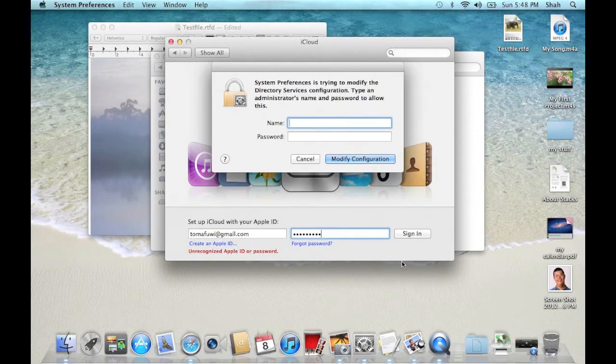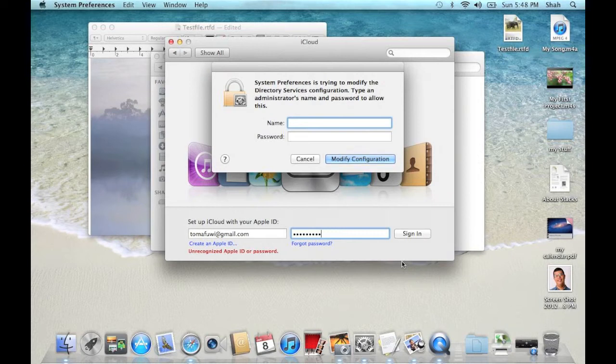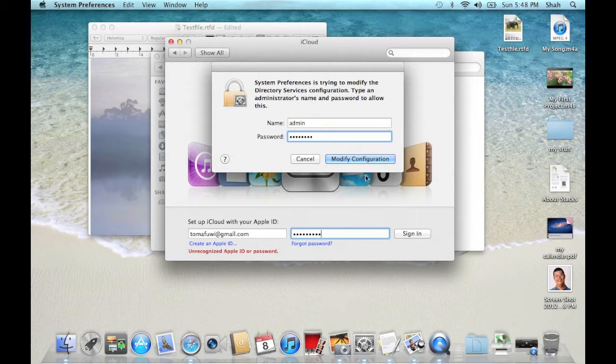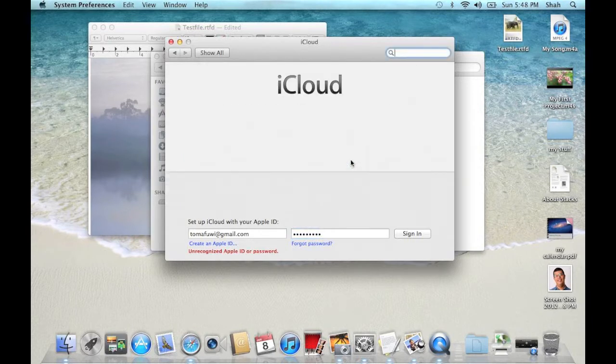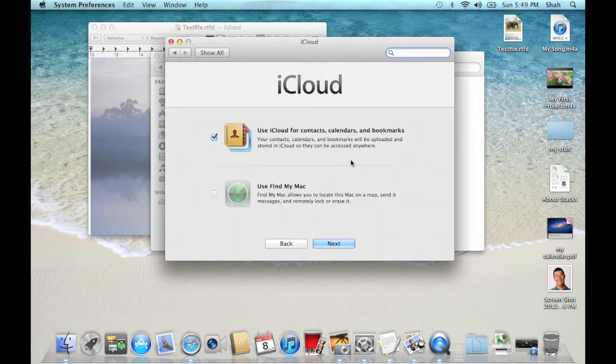Put in your administrator username and password here and click Modify Configuration. Click Next.